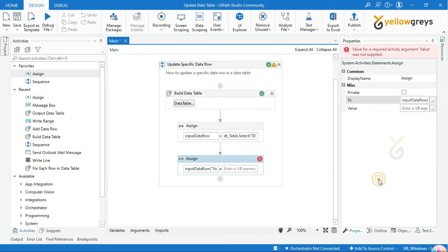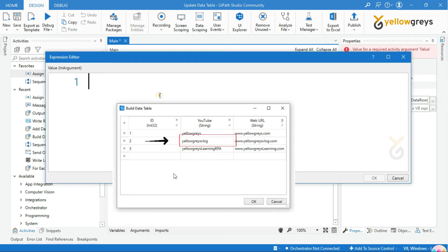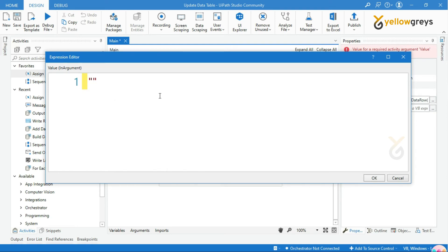In the value field, add your new value to be updated in the position where the ID number is. I will add my new value as RPA Learning Channel.